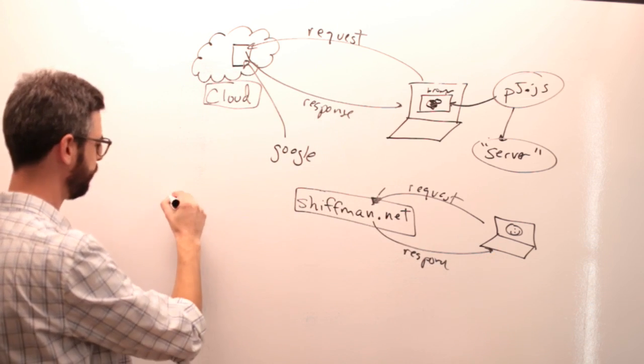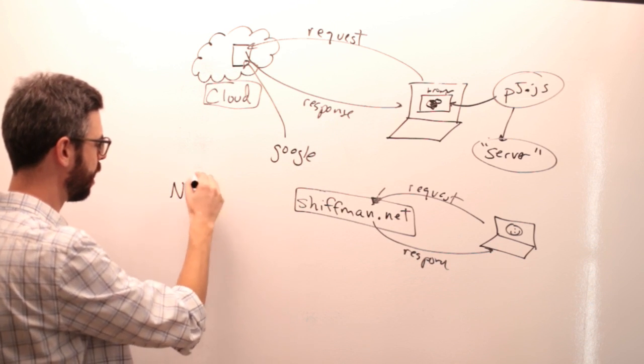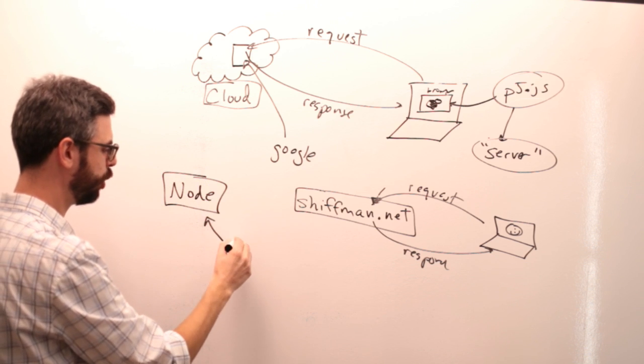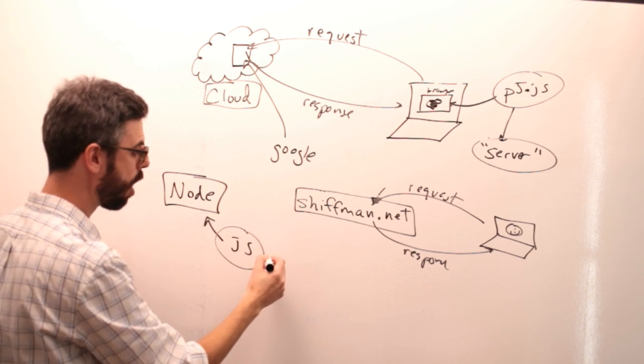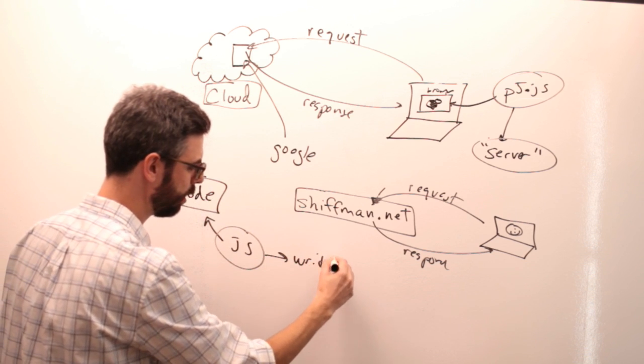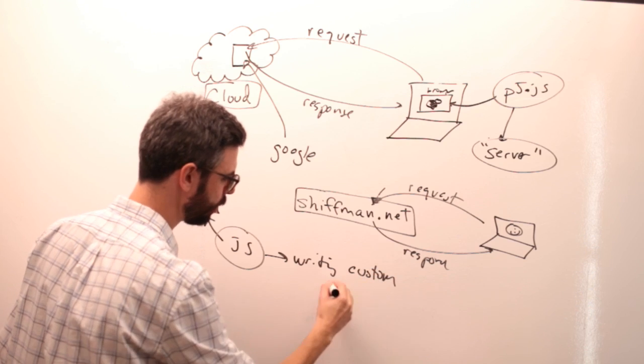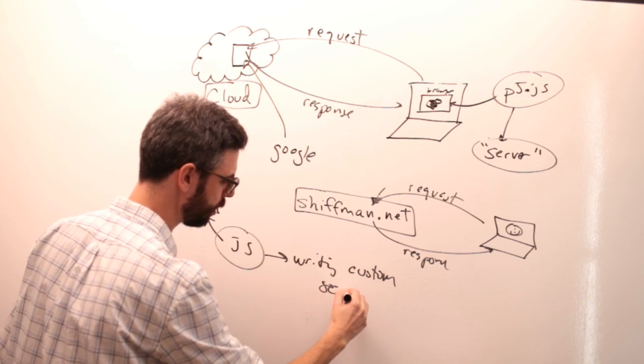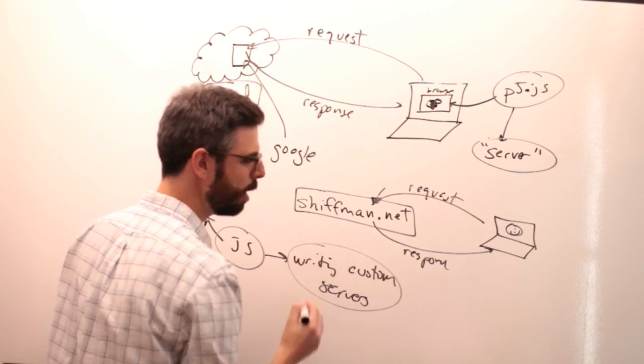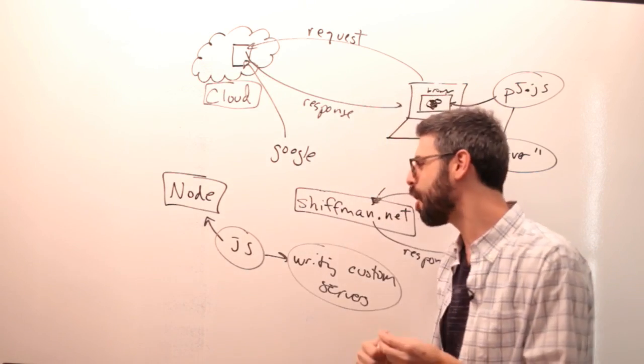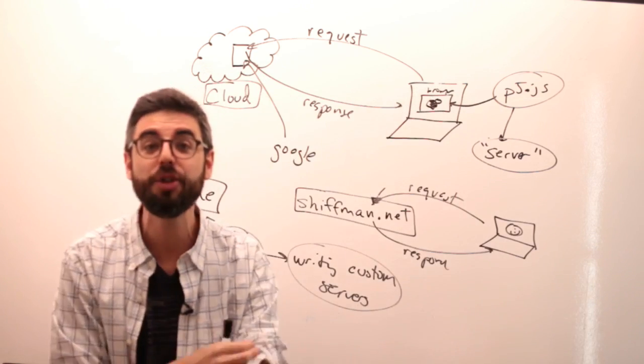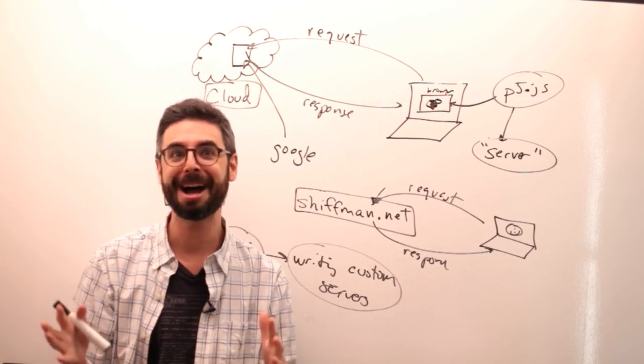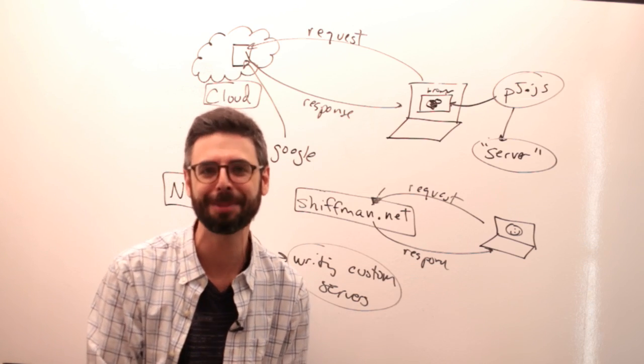So, Node is a framework, a JavaScript framework, for writing custom servers. Now, the thing is, there's a lot that you could do here in terms of writing your own web server.